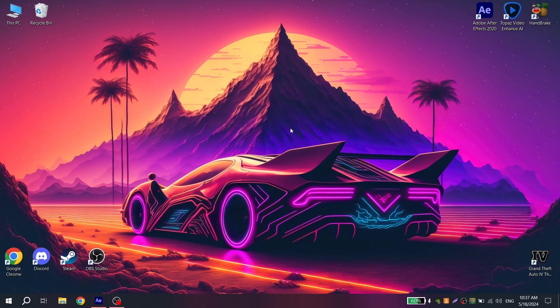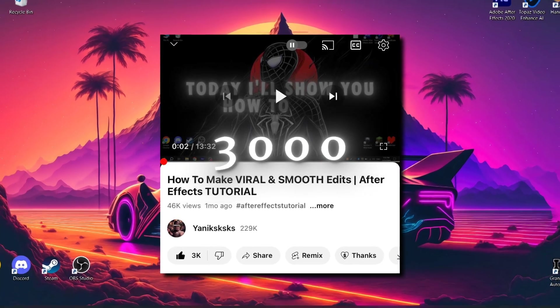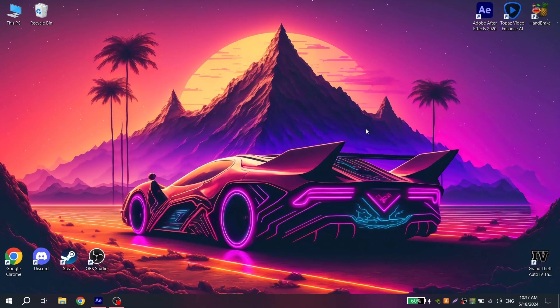Also, you got 3000 likes on the video on how to make an edit. Now there are only 2000 left and the second part will be released, where I will show you how to make a more beautiful and complex edit.